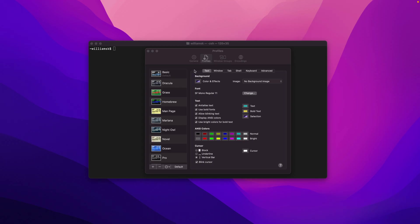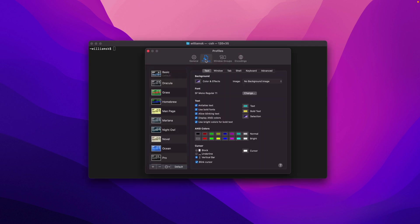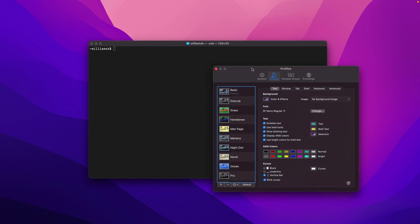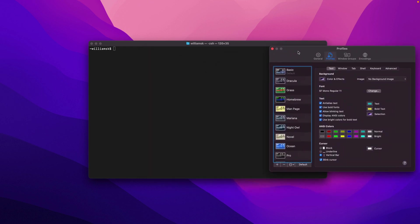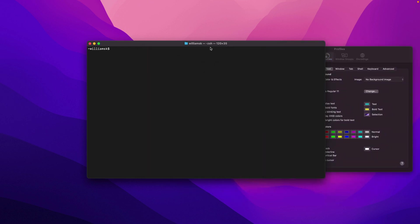In the last video we took a look at the general tab, and in this one we're going to take a look at profiles.